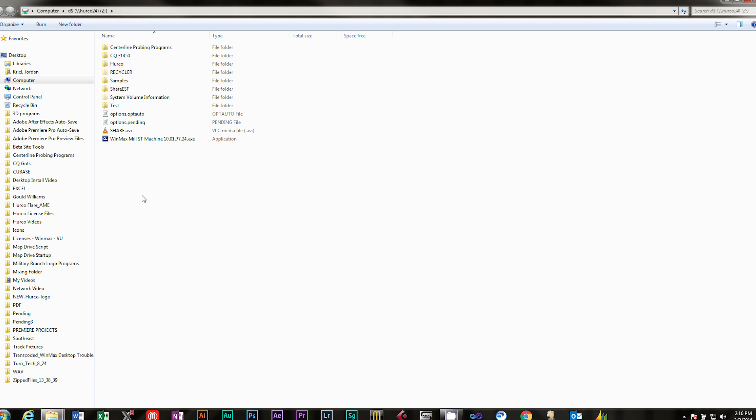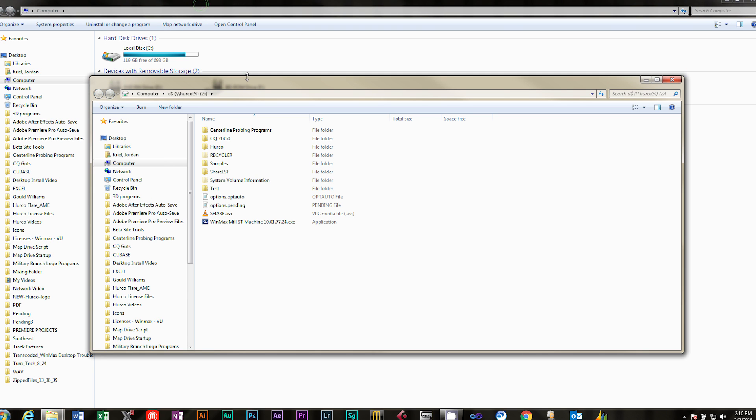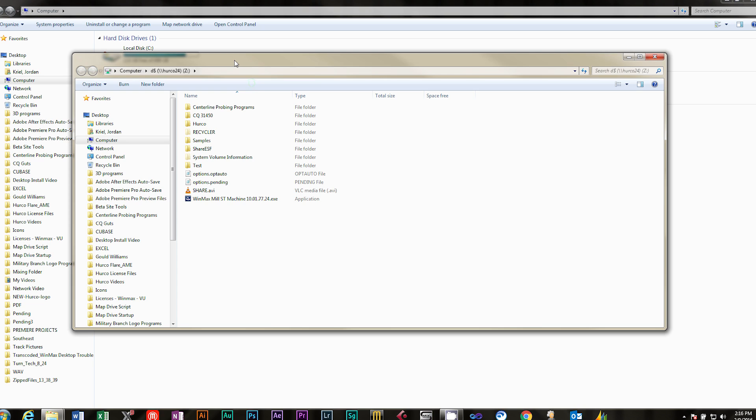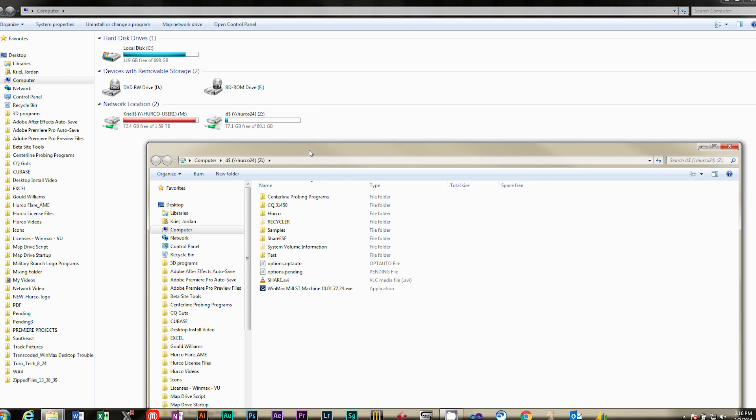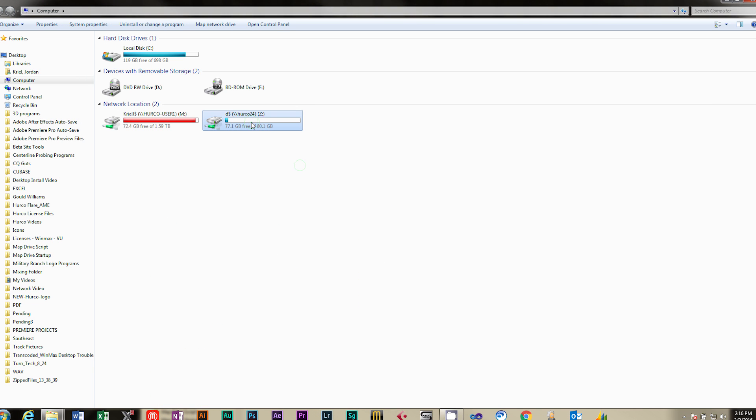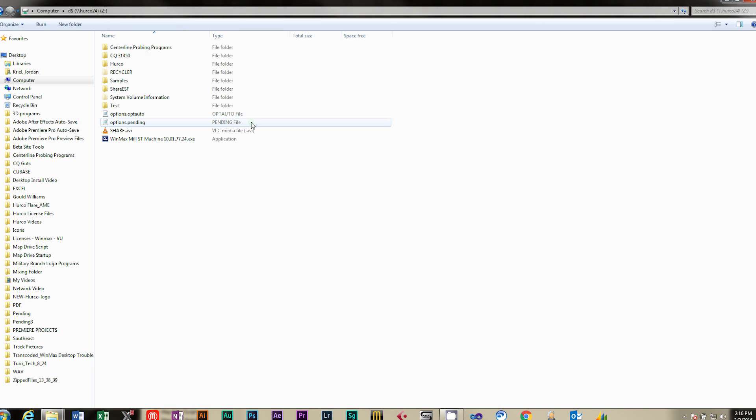Now you have a Z drive on your computer that's mapped to the D drive on the machine. You can copy files to the machine from the computer using this method.